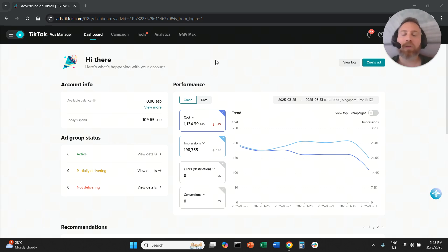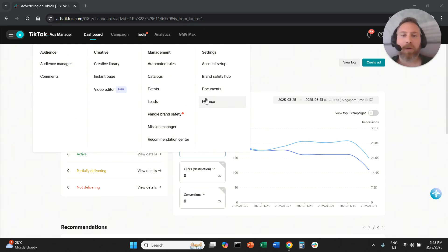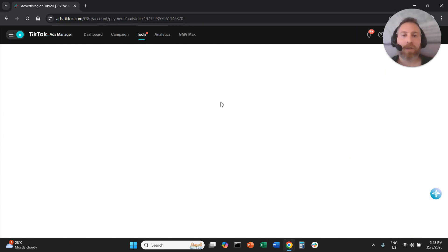So you're going to access your TikTok ads manager, you're going to hover on tools, and then you're going to go to finance under settings here.